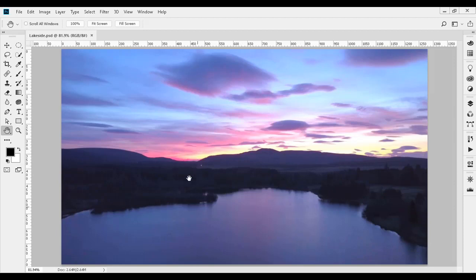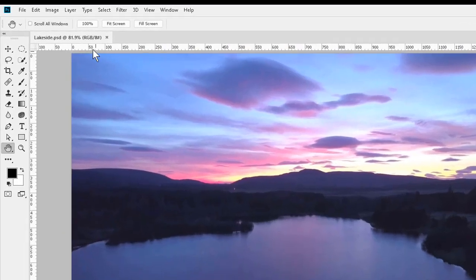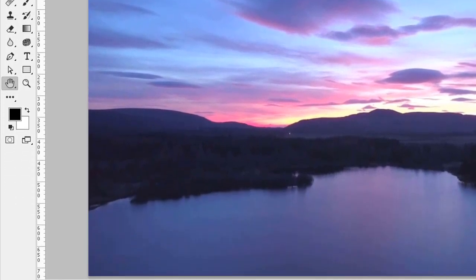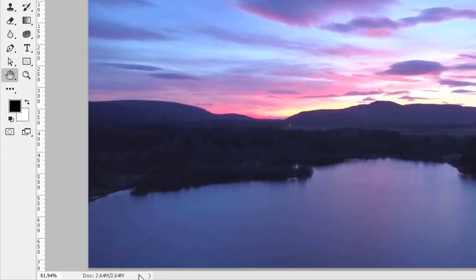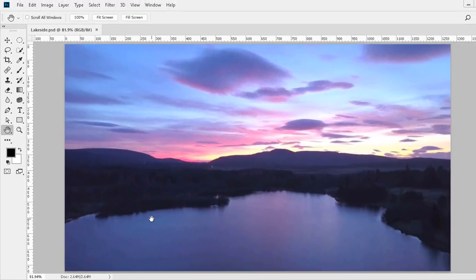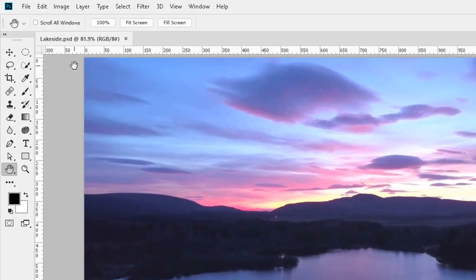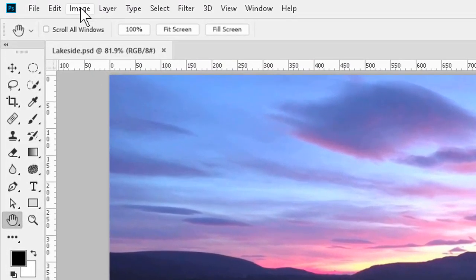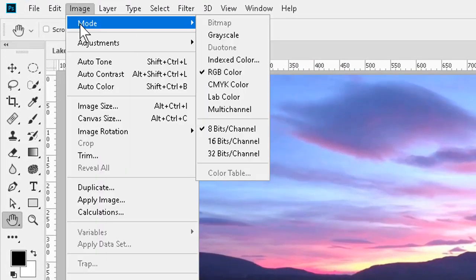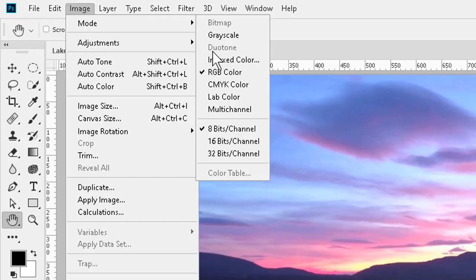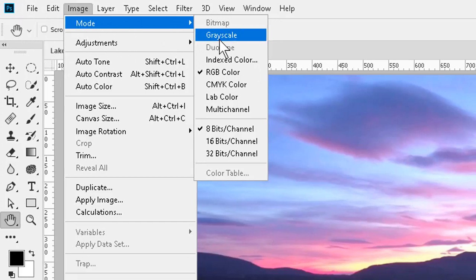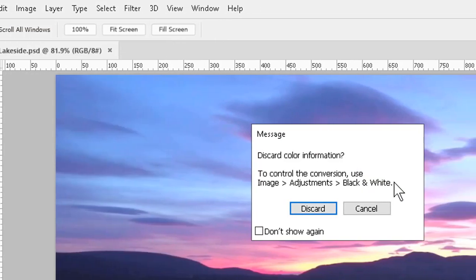Like this one which is in RGB. Glance down and see its size, about 2.6 megabytes. To convert, we first have to go to Image to Mode to Grayscale. We have to convert this way first because the program won't allow us to go straight into bitmap.